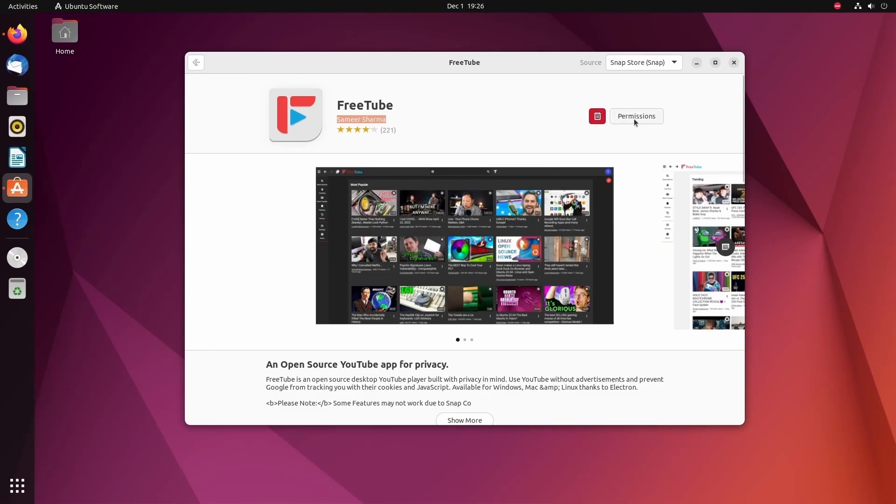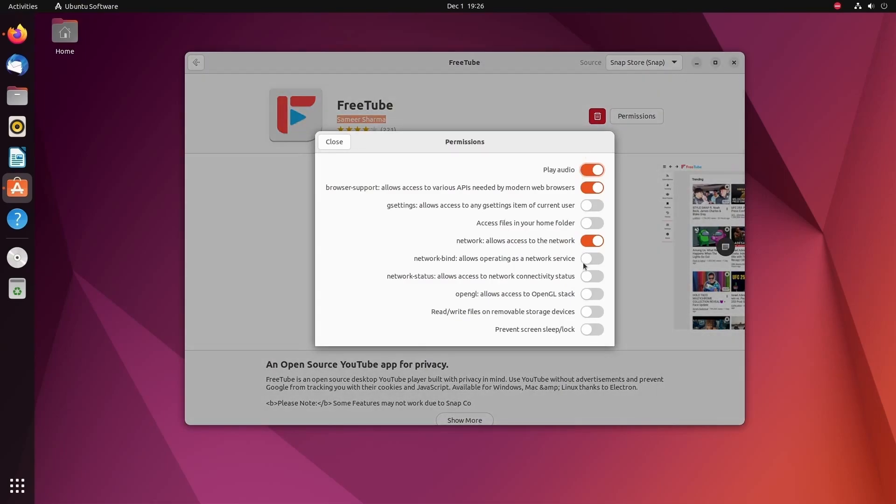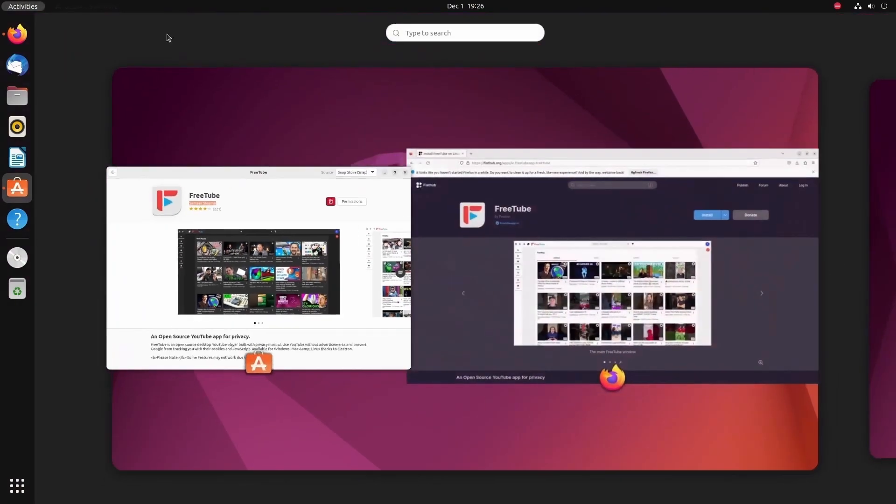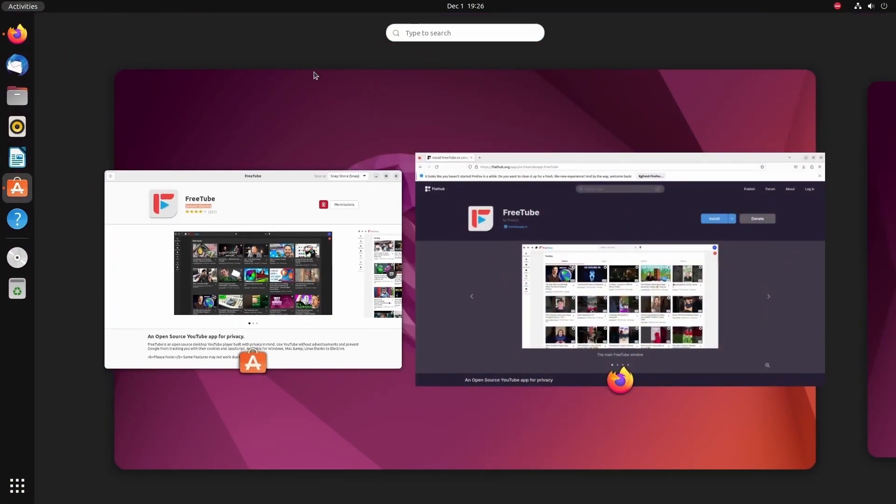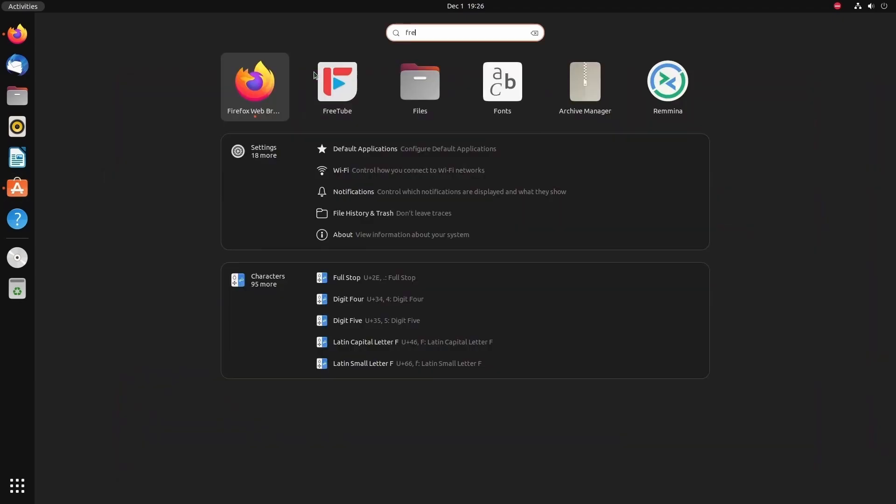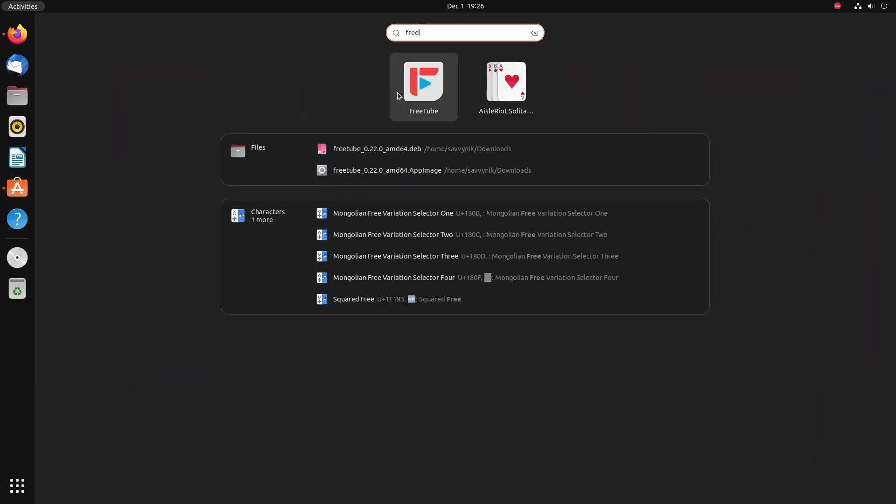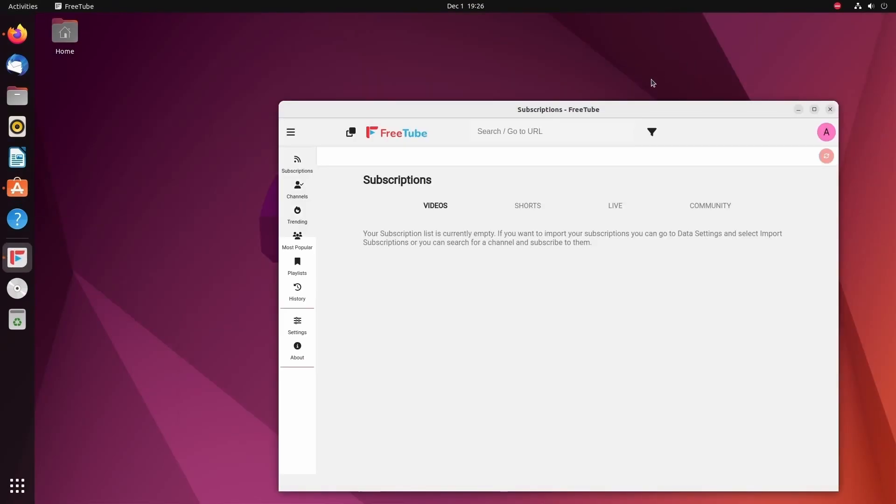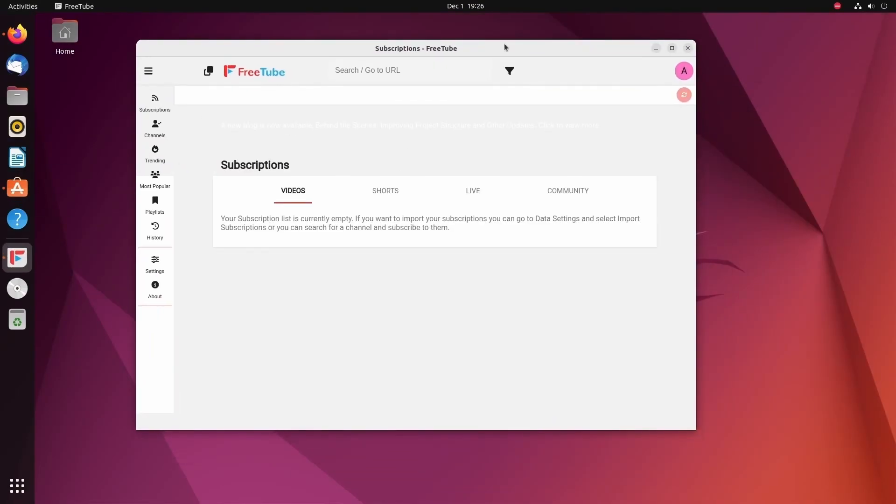One thing I'll mention is in Ubuntu, you might have to toggle on a few permissions in order for it to support connection. Again, go through these and whatever you're comfortable with, assign the permissions to, and then finally, you should be able to search for that new application installed. Look at that. FreeTube is available. We're going to get into using FreeTube now.